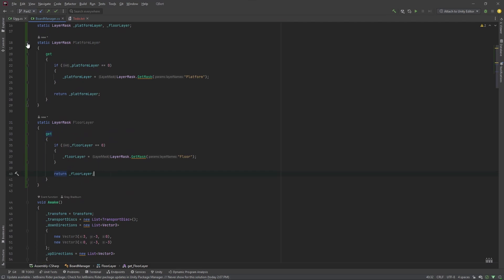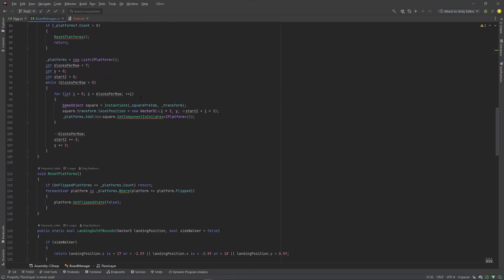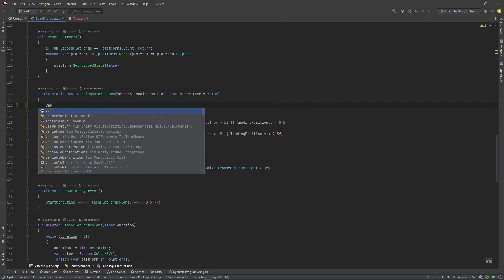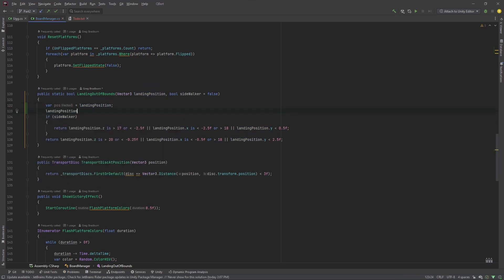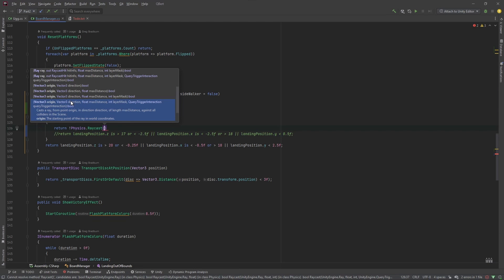Now that we have the properties for platform layer and floor layer, I'll collapse these so they're not taking up as much room and go down to our landingOutOfBounds function. What we're going to do is a raycast. I don't want to go from exactly this position — I'll go from a little bit above it. I'll set var pos equals landingPosition, then increment the Y by half a unit. Instead of doing this math, I'm going to comment that out and return !Physics.Raycast, casting down from just above the landing position.